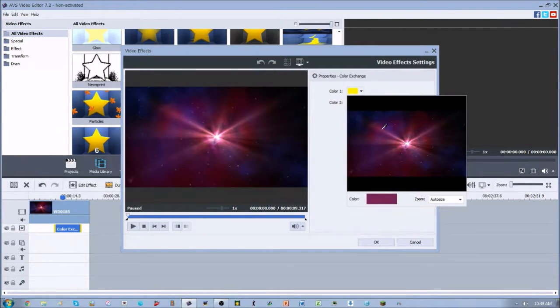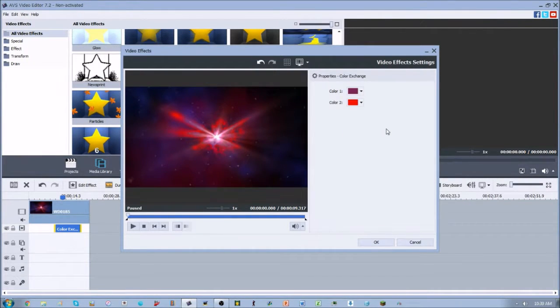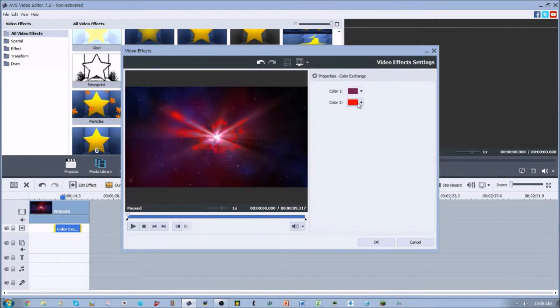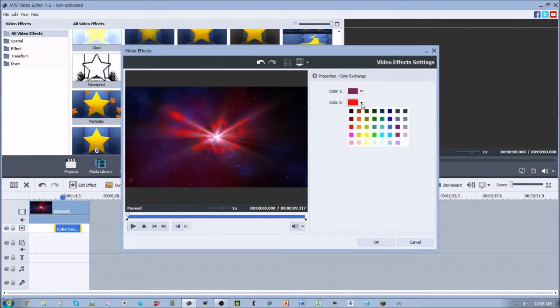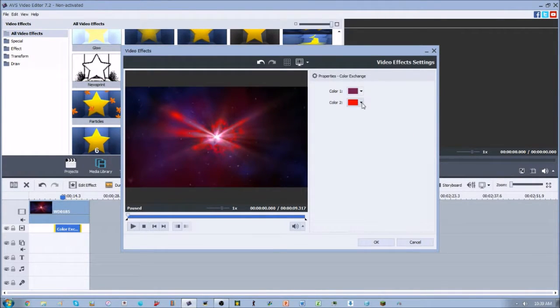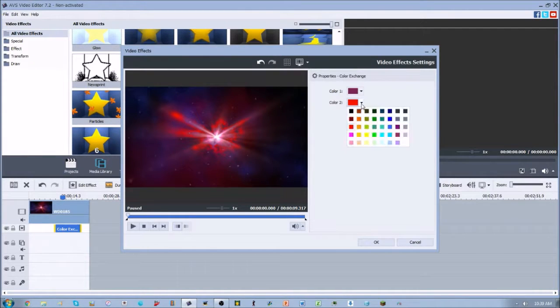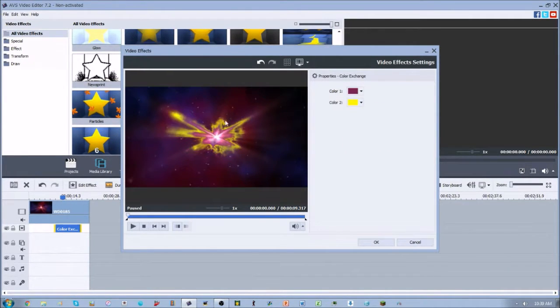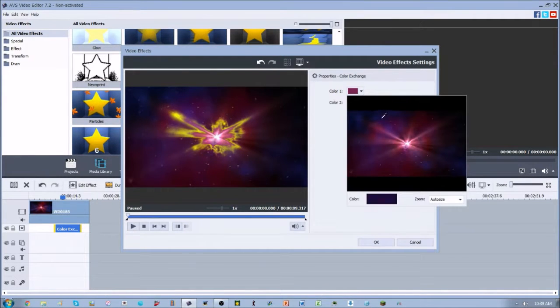If we go ahead and press this drop-down arrow on color number two, we can select whichever color we want it to be. So if we want it to be yellow in that area, it'll be yellow. This is a total exchange.